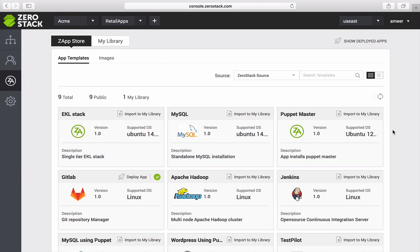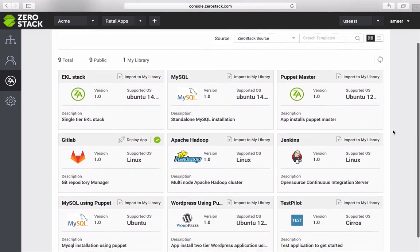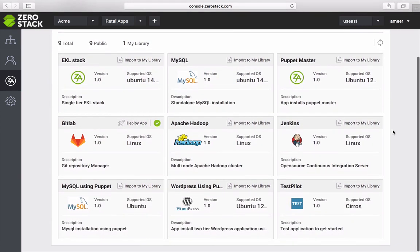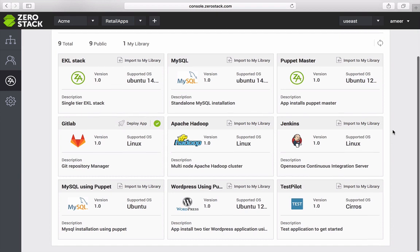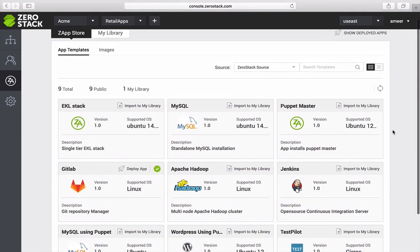The ZeroStack app store contains rich set of apps including big data, devops, database, data analysis and many others. Instead of installing these from scratch, I can import any of these pre-configured apps into my library.